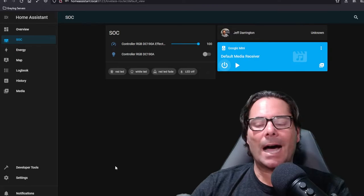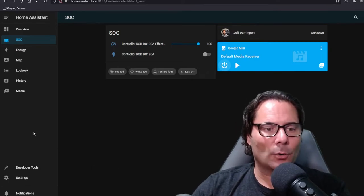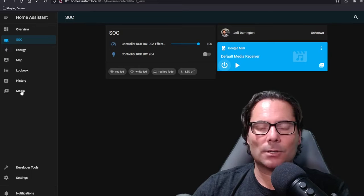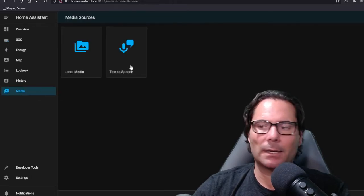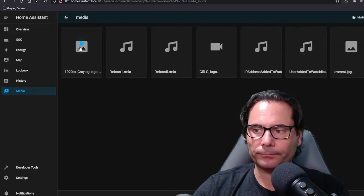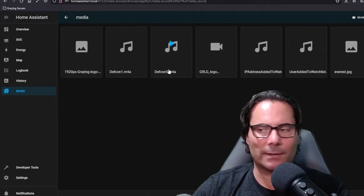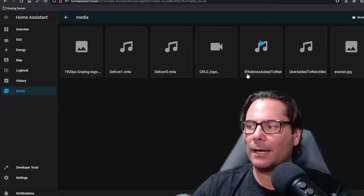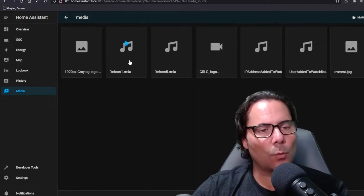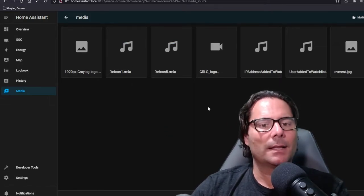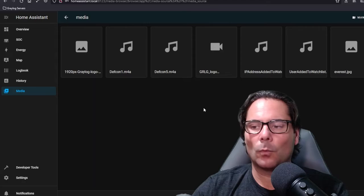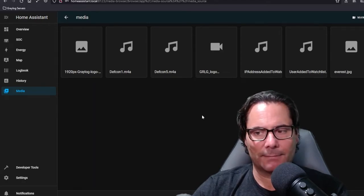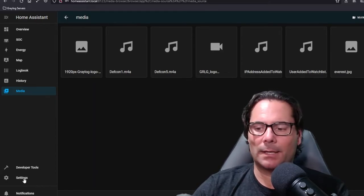When you want to play audio to a Google Mini speaker or some other type of device like Alexa which integrates as well, I'd recommend when you start building your configurations to add your media that you want right away. So under media you click media and you'll see the local storage. In the local storage you'll see a bunch of files here. I've got the Graylog logo file, I've got DEFCON 5, DEFCON 1, and all these different audio files. These audio files are what you're going to add to your configurations.